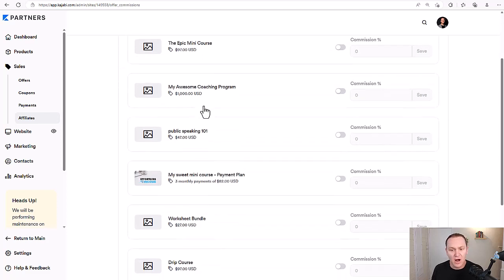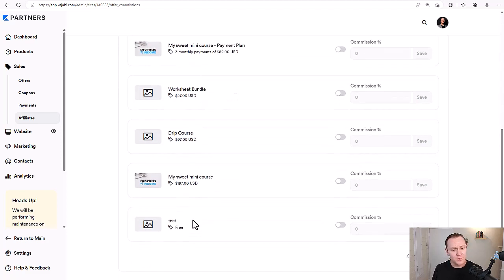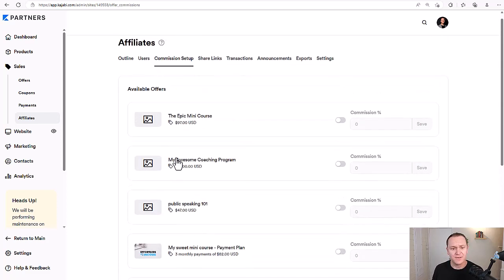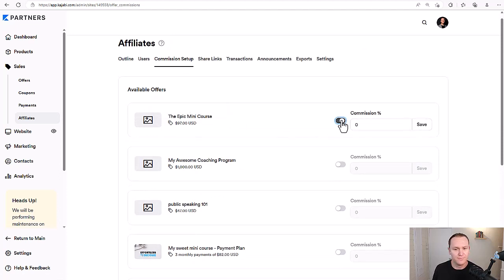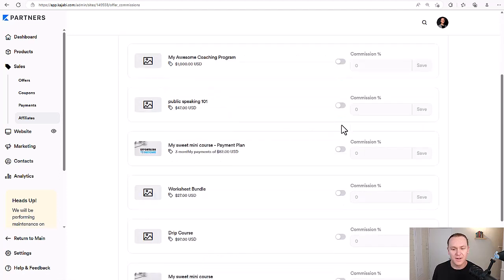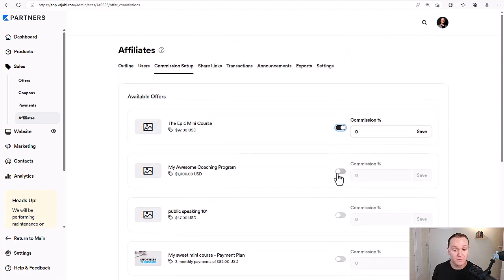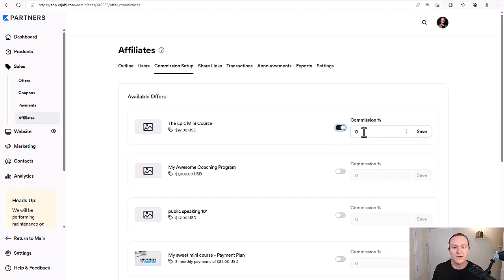Once you have your offers all set up, you can scroll through and see all the different types of offers you have. You can click on any one of them — for example, the Epic mini course — and turn on the commission. It's not going to be active until you turn on this switch. Once you turn this on, you can decide what percentage commission you're going to send to people.